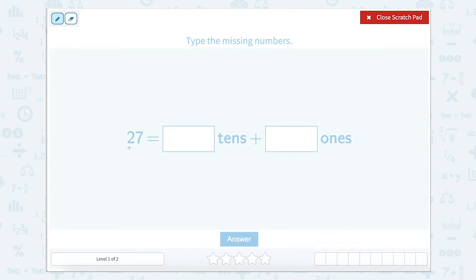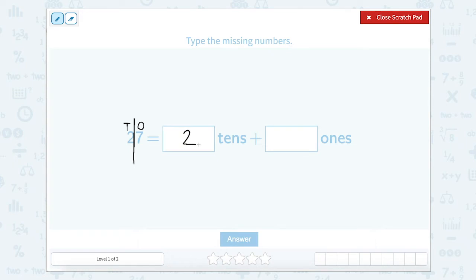We want to turn the number 27 into tens and ones, so let's split our number and figure out which number is in which place value column. Our two is in our tens and our seven is in our ones. So it's asking how many tens are in this number — well, there are two tens — and how many ones — well, there are seven ones.